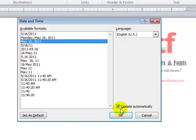As you can see, the update automatically is checked. This is optional. If you would rather update this yourself, you can uncheck that option. I'll use that, so I'll click OK.